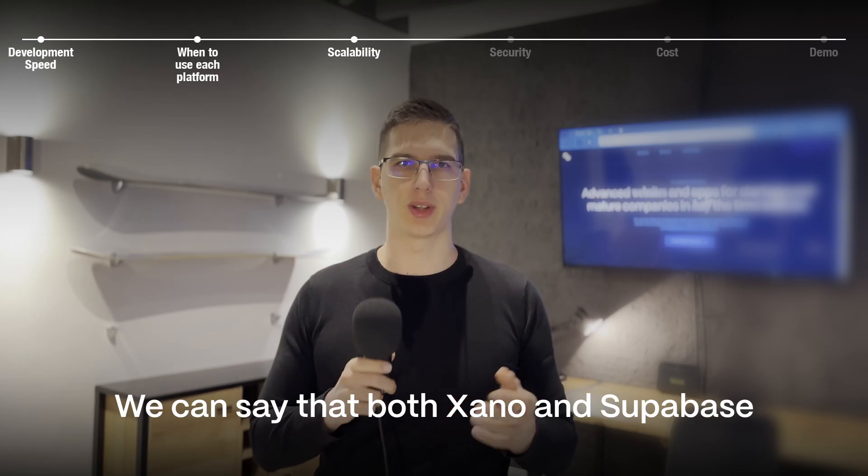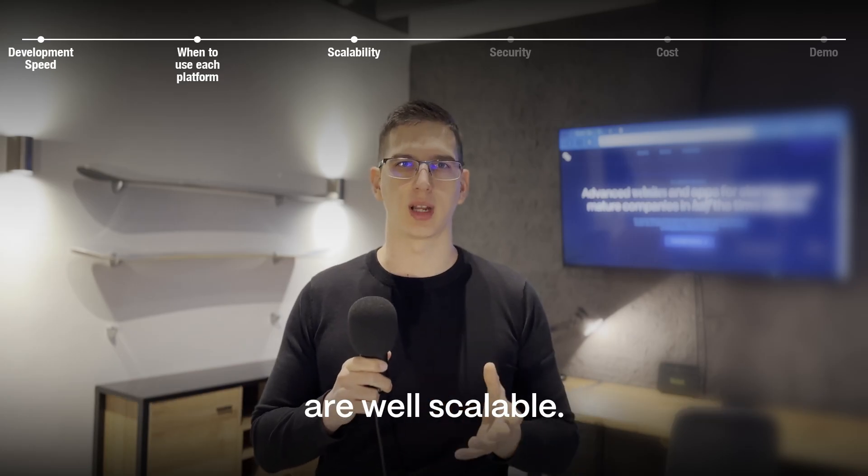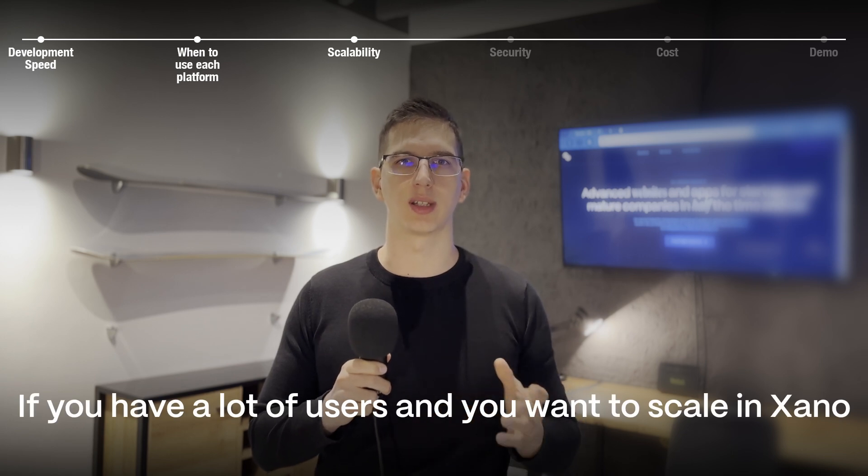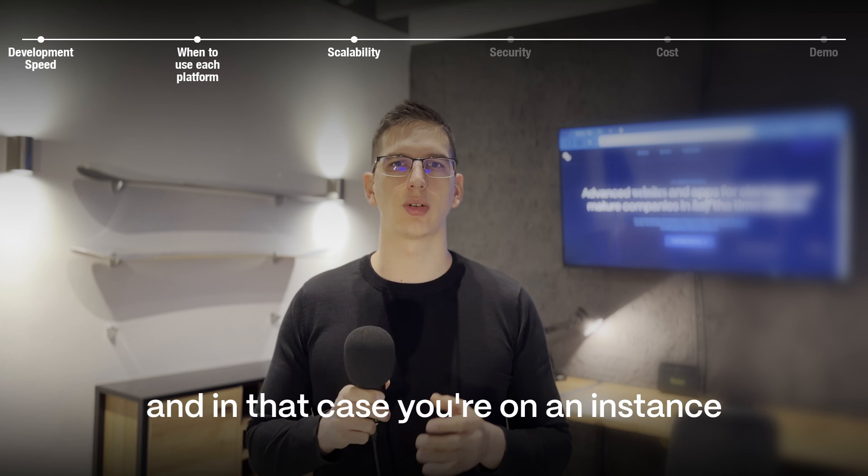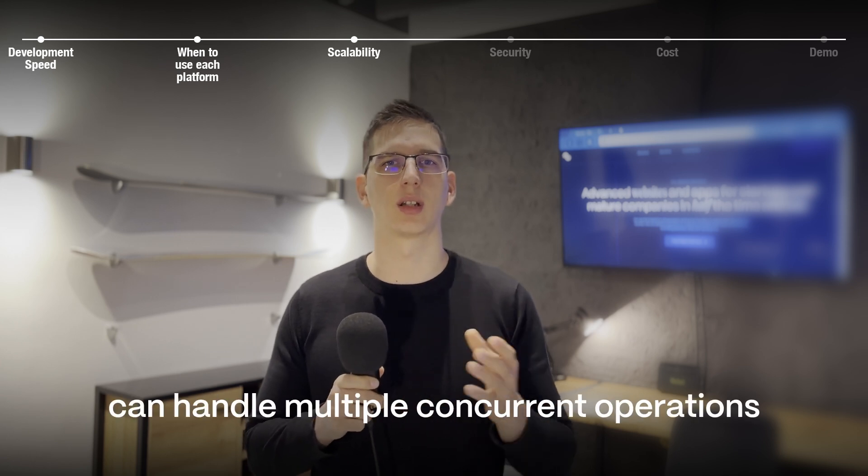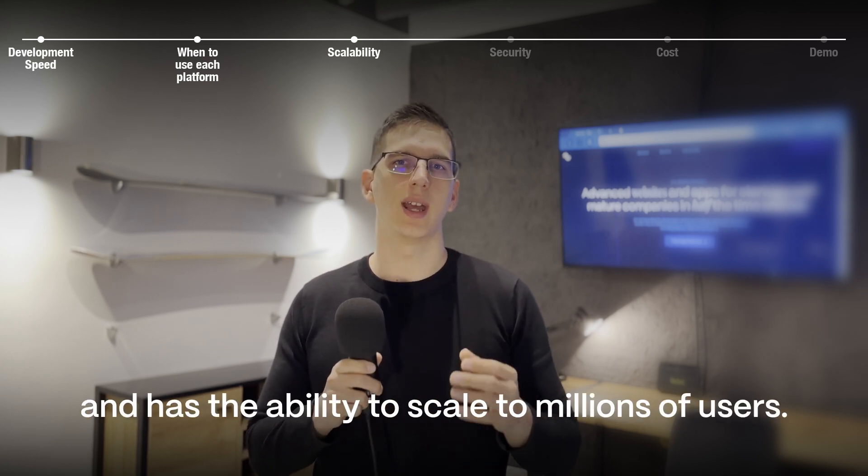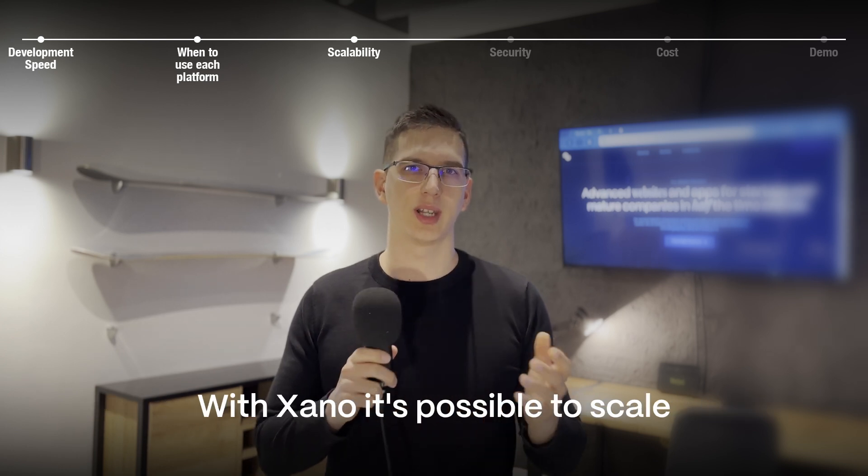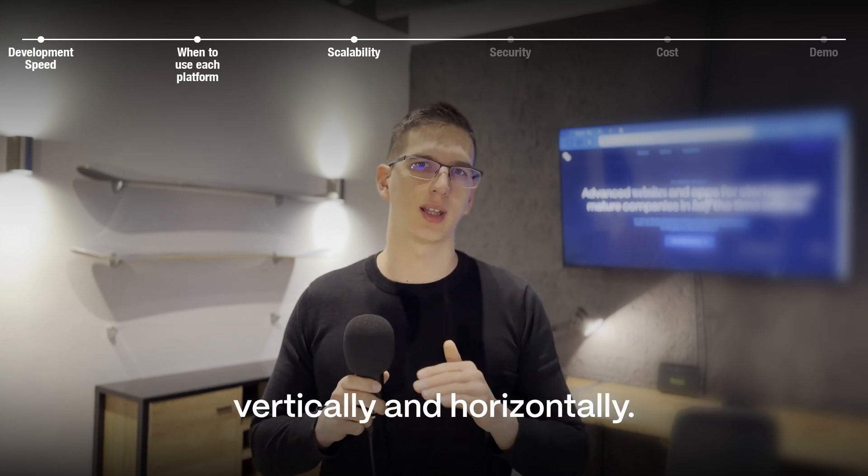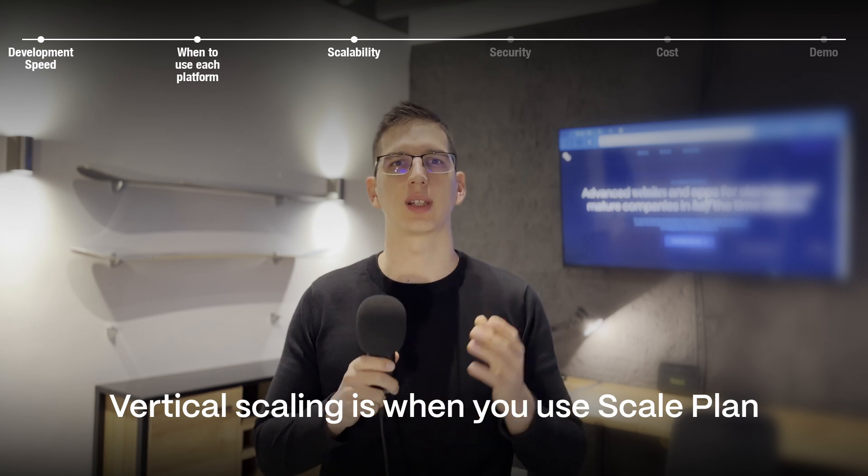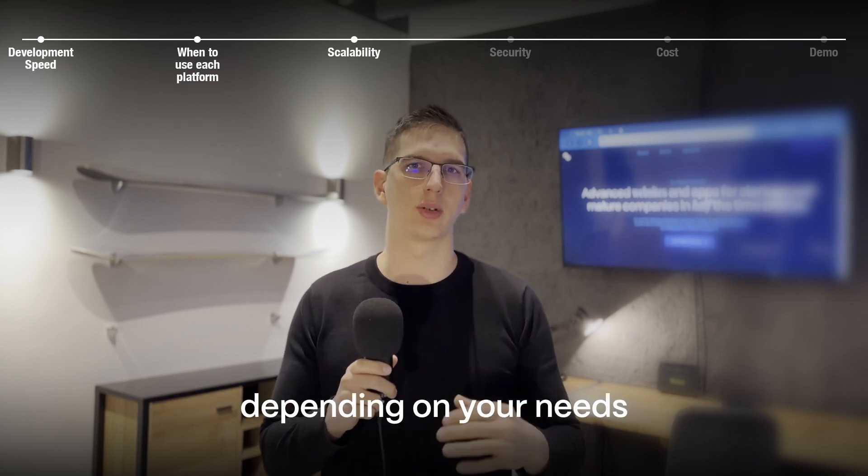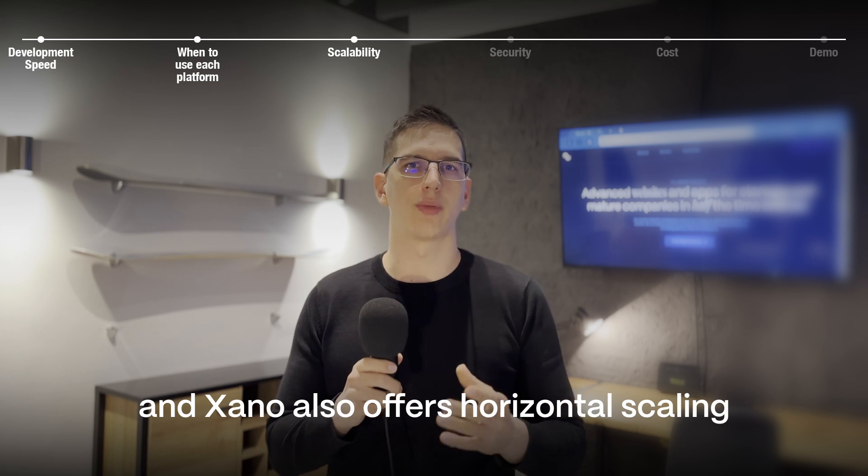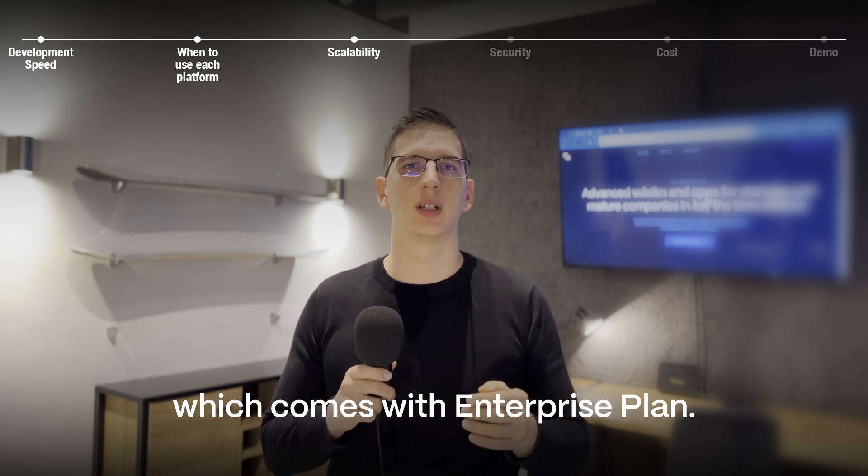We can say that both Xano and Supabase are well scalable. If you have a lot of users and you want to scale in Xano, you should switch to scale plan. And in that case you are on an instance that has dedicated resources, can handle multiple concurrent operations and has the ability to scale to millions of users. With Xano it's possible to scale vertically and horizontally. Vertical scaling is when you use scale plan and you increase server resources depending on your needs. And Xano also offers horizontal scaling which comes with enterprise plan.